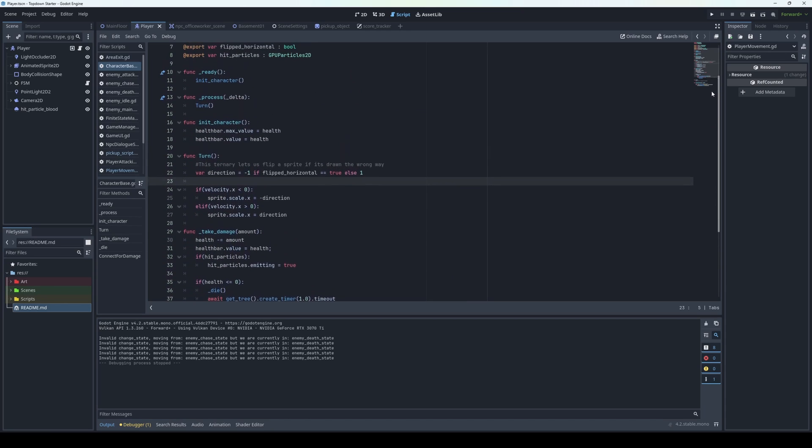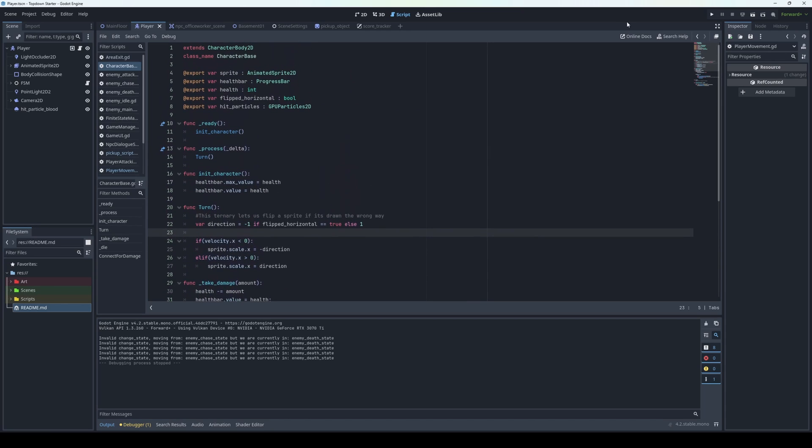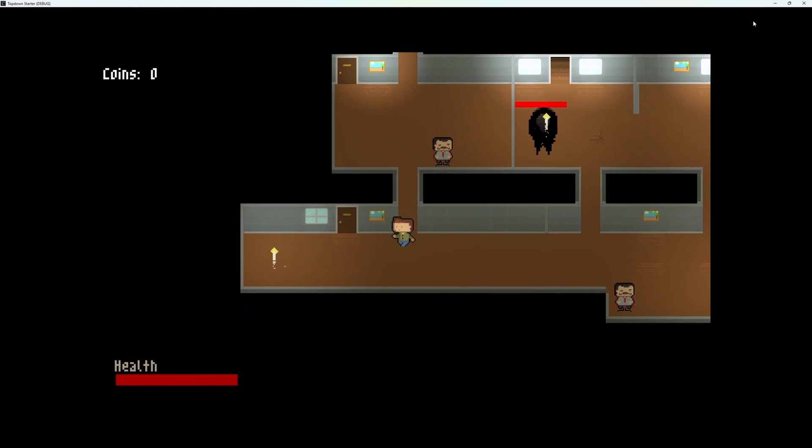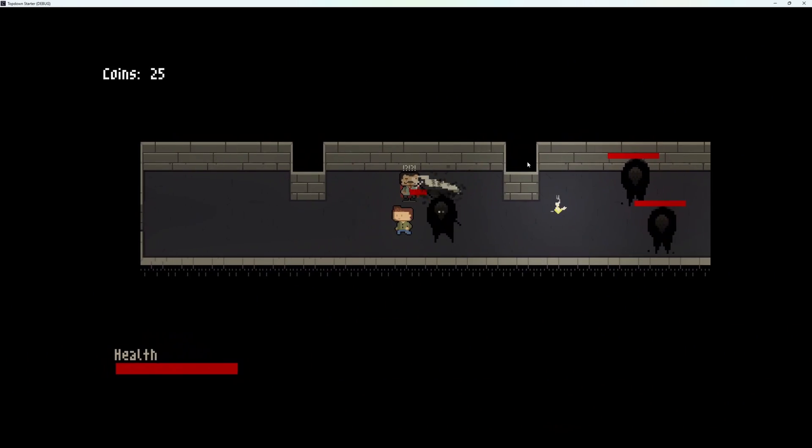The player moves in 8 directions, can dash and punch. There are two levels to move through: the corridors and the basement.